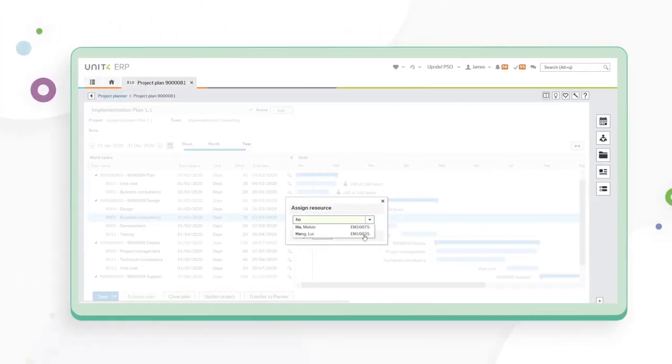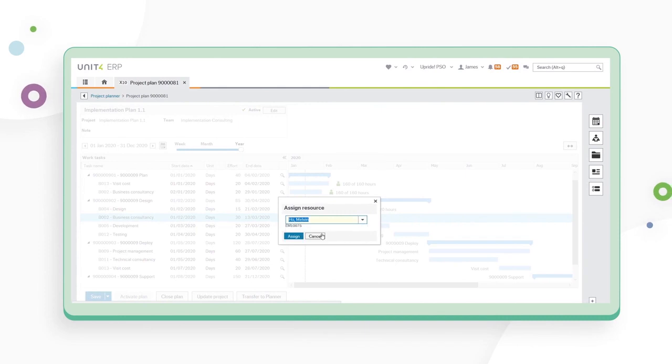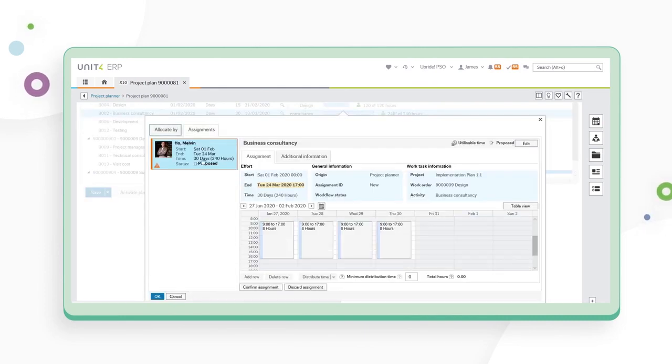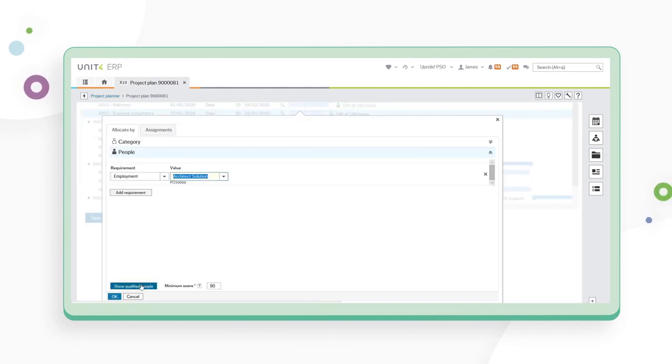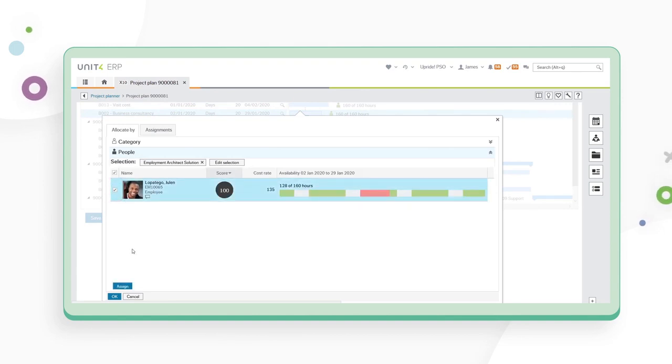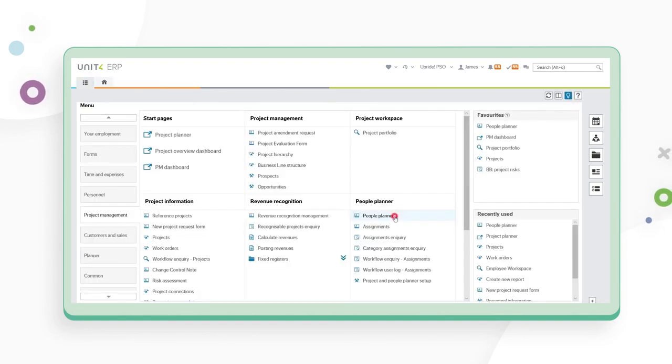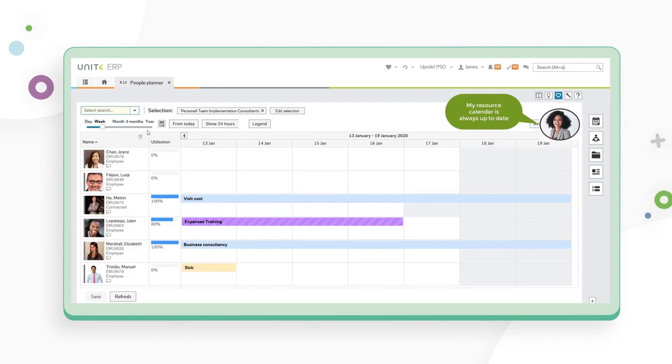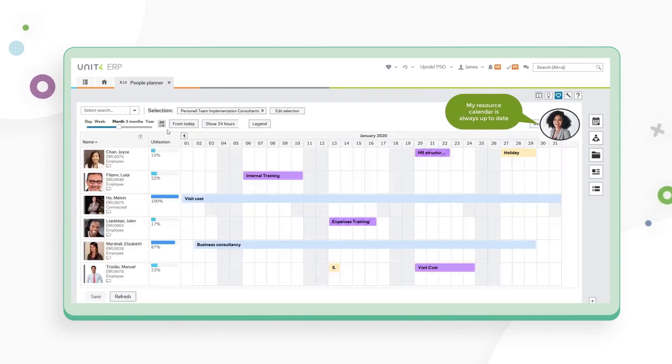Using integrated people and project planning, the solution provides a complete picture to maximize people investment, assign the best people for a project based on their skill set, and easily analyze the utilization of all resources.